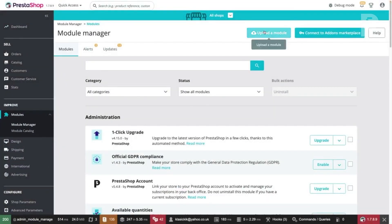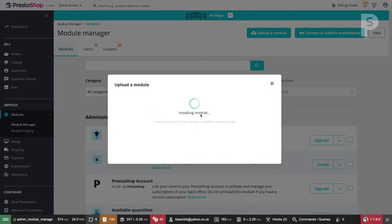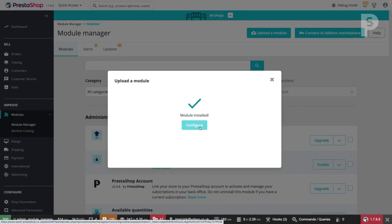Click Upload a module, then either drag and drop the zip file into the upload area, or click on Select File and search for the zip file. You will see a success message once the upload has been completed. Click Configure to begin configuring the module.